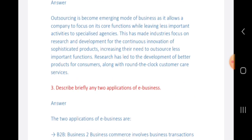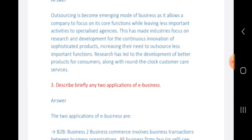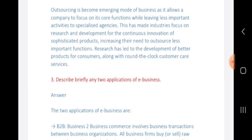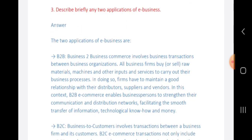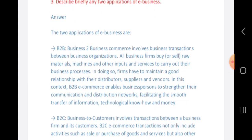Now let us know about the applications of e-business. Outsourcing has become an emerging mode of business as it allows a company to focus on its core function while leaving less important activities to specialized agencies. This has made industry focus on research and development, continuous innovation, and sophisticated products.